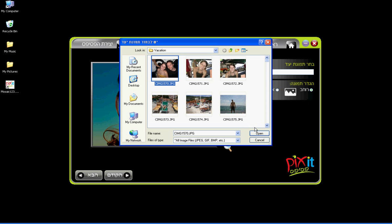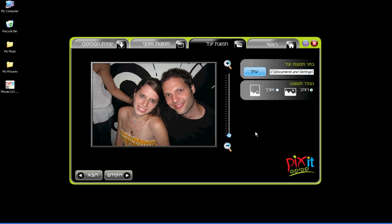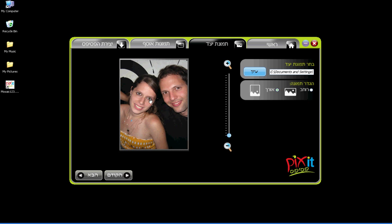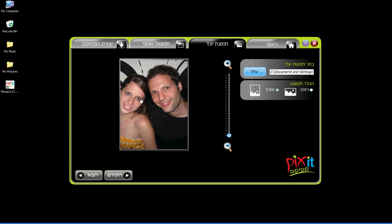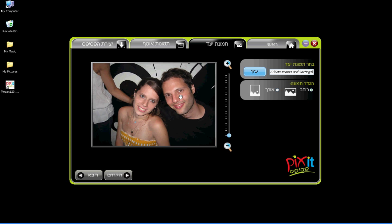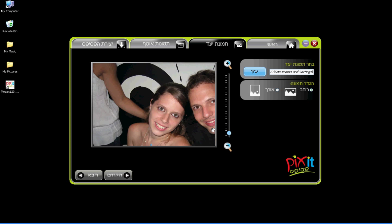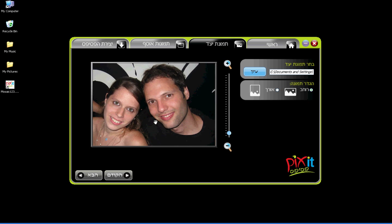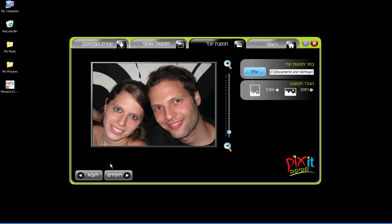You can choose the picture layout: portrait or landscape. You can zoom in or out and adjust the picture for best results. Now click on Next.